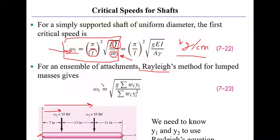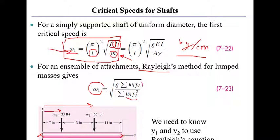Well, we can calculate the whirling frequency of that ensemble of weights by taking the acceleration of gravity times the sum of the first moment of those weights divided by the sum of the second moment of those weights. This gives you a whirling frequency for the weights, assuming a massless shaft.